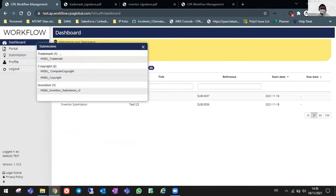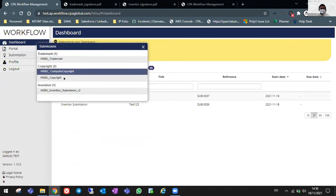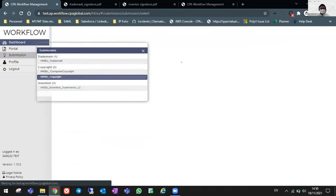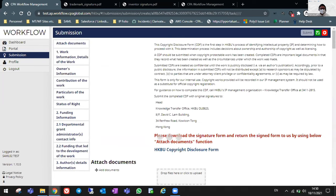Of course, other than patent invention submission and trademark registration, you will have Copyright and Computer Copyright Recorder. So for now, I will demonstrate with the normal Copyright Recorder request.